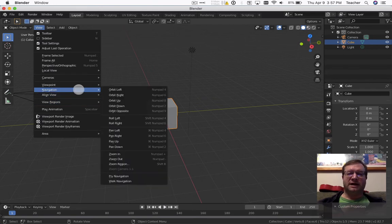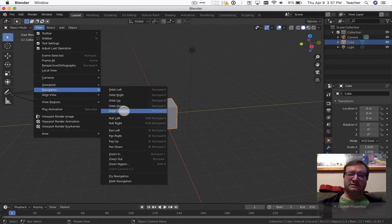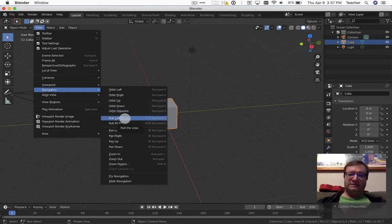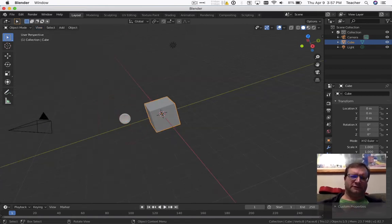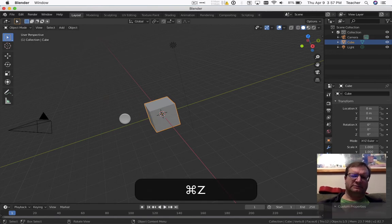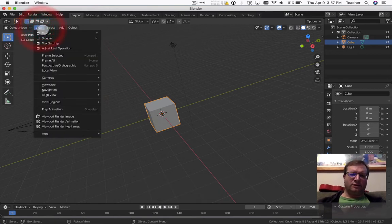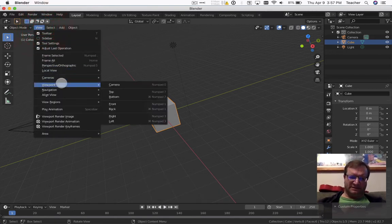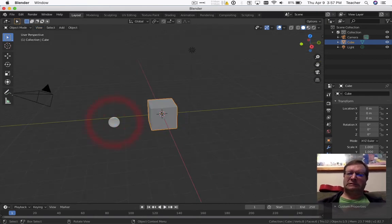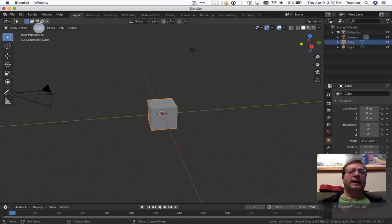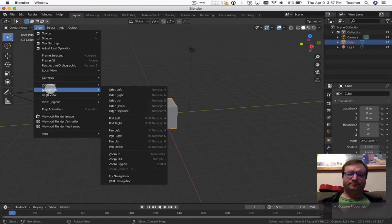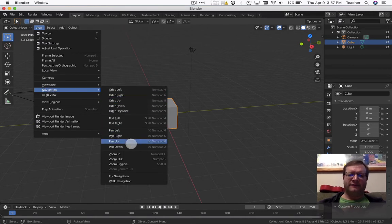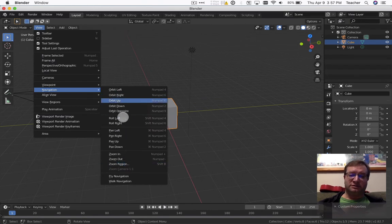You also have your navigation which gives you the orbital left, orbital right, rolling left or right. As you can see, little things like that as we kind of work through this. Let's see if I can bring myself back. There we go. And pan left, pan right, pan down, pan up, zoom in, zoom out. So these are issues you can also use if you wanted to.